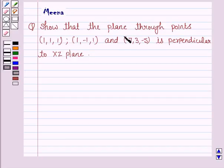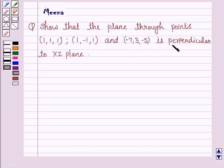It says: show that the plane through the points (1, 1, 1), (1, -1, 1), and (-7, 3, -5) is perpendicular to the xz plane. So let's now move on to the solution.